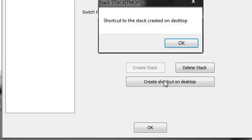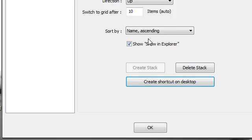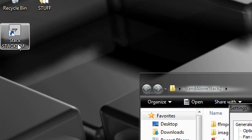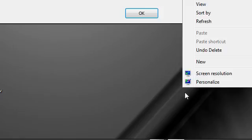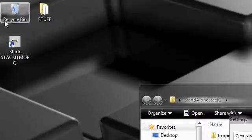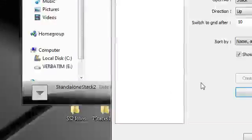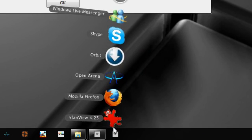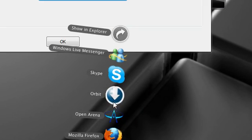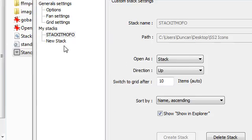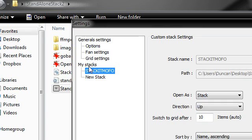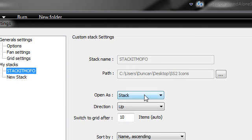I'm going to create a shortcut on the desktop and I'm just going to drag this into my super bar. There we go. Now when I click it as you can see it comes off as a stack.